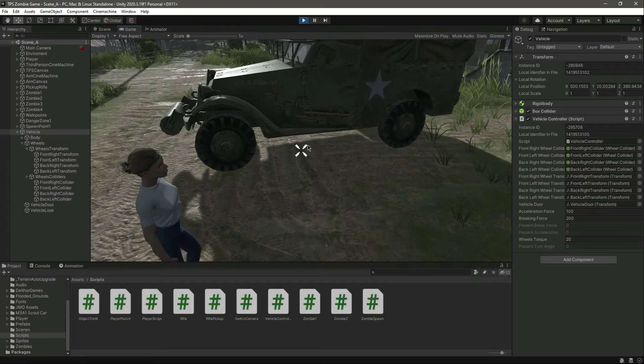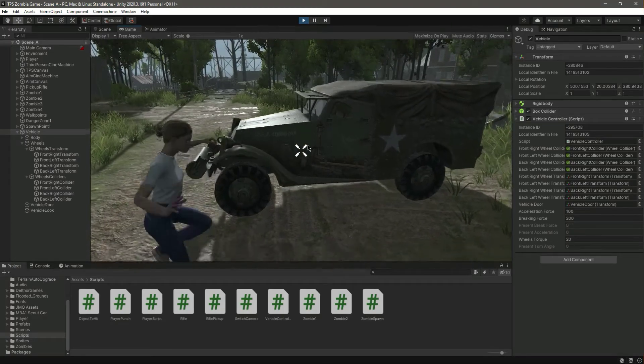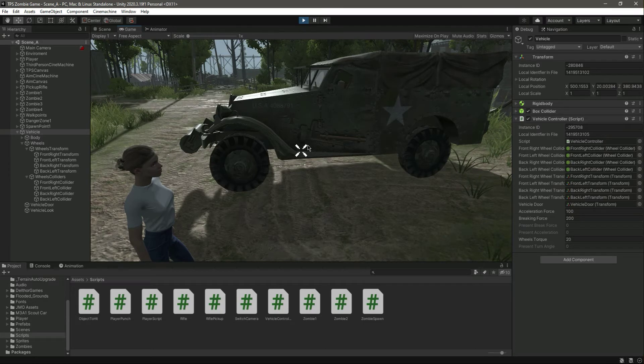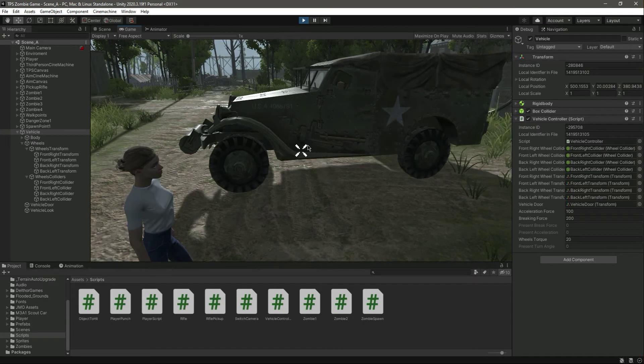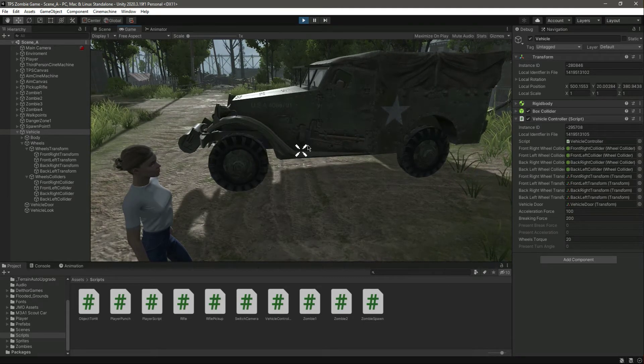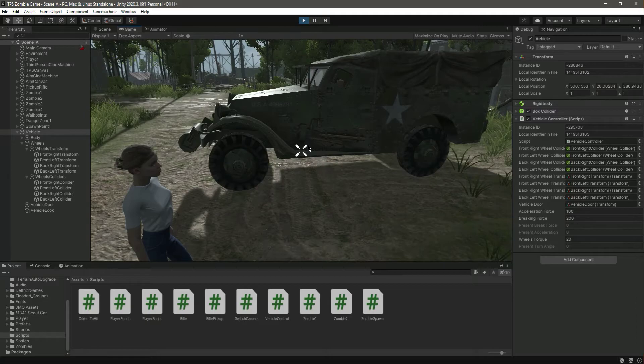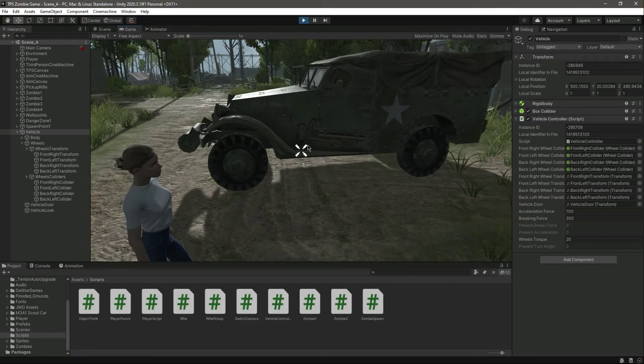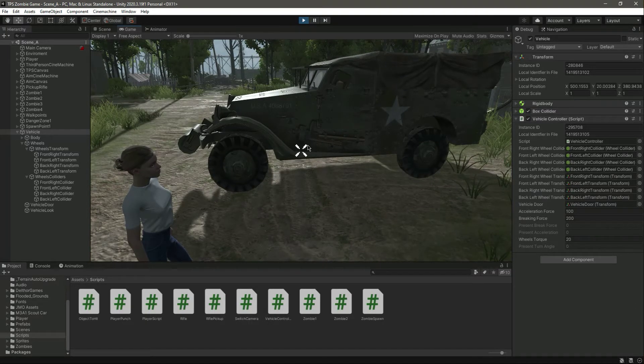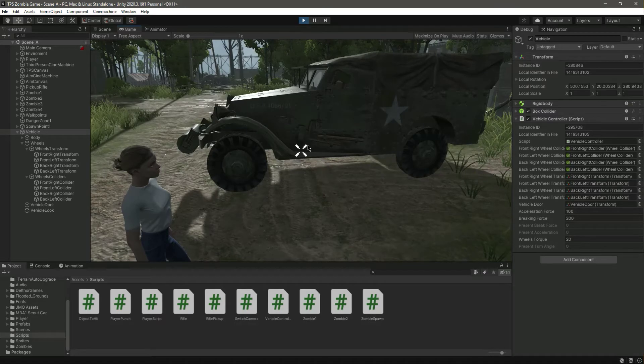When you press the space button, as you can see, the brake force becomes 200. Just ignore the player right here - the player will also jump on the space button.